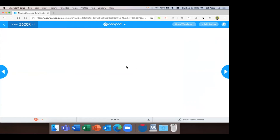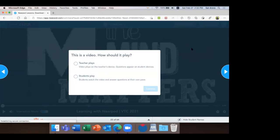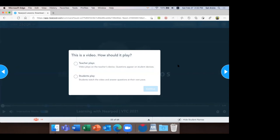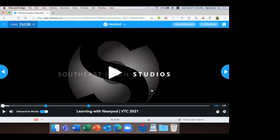This is an interactive video here on slide number 23. In the meantime, let me check the chat window. All right, let's check — this is an interactive video. I have two options: option one, teacher plays and questions appear on students' devices; option two, students play and watch the video and answer questions at their own pace. I want option one, so I'll go with that. You can notice these blue dots — these mean that activities have been added at particular moments in the video. Let's hit the play button.